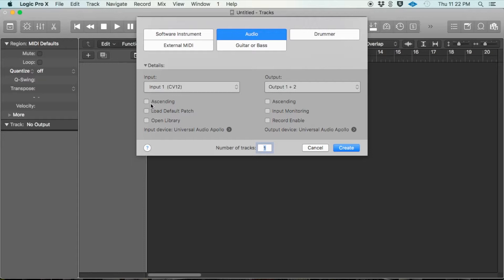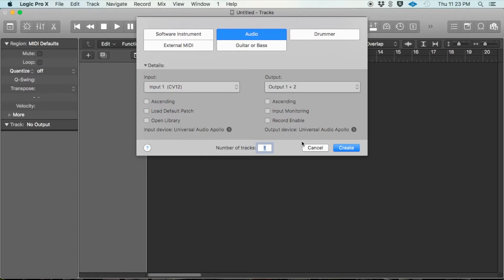If you want to load multiple tracks, change the number to something like 4 and click ascending — that way it loads them in ascending order. You can load a default patch, choose what that patch is, or have the track open up a library. You can also turn on input monitoring or load the track with the record button already selected, so all you have to do is hit record and go. But we're going to load just a standard audio channel and leave everything at default.